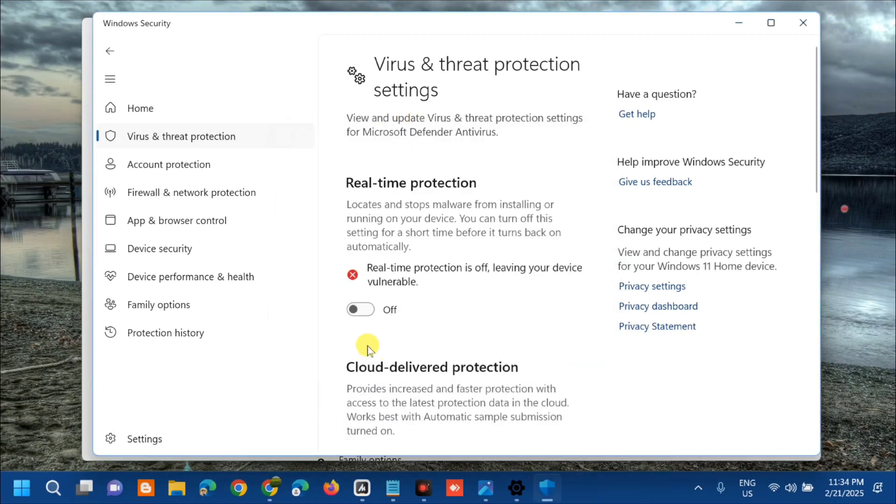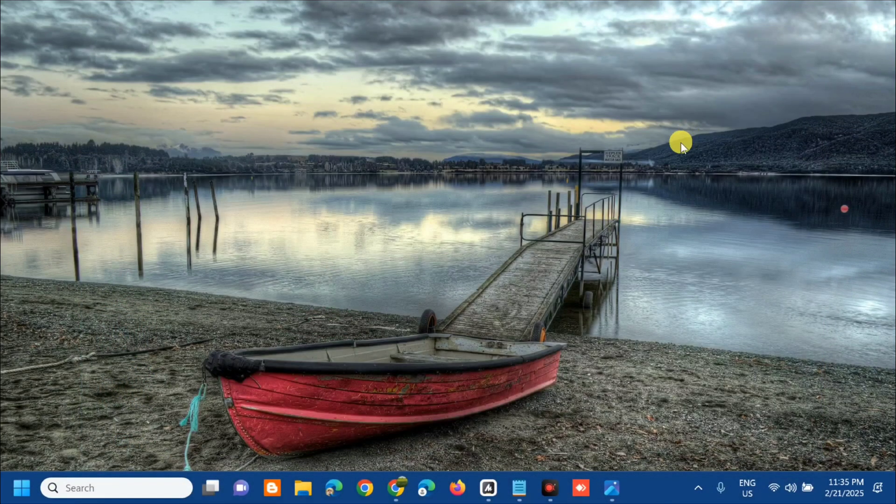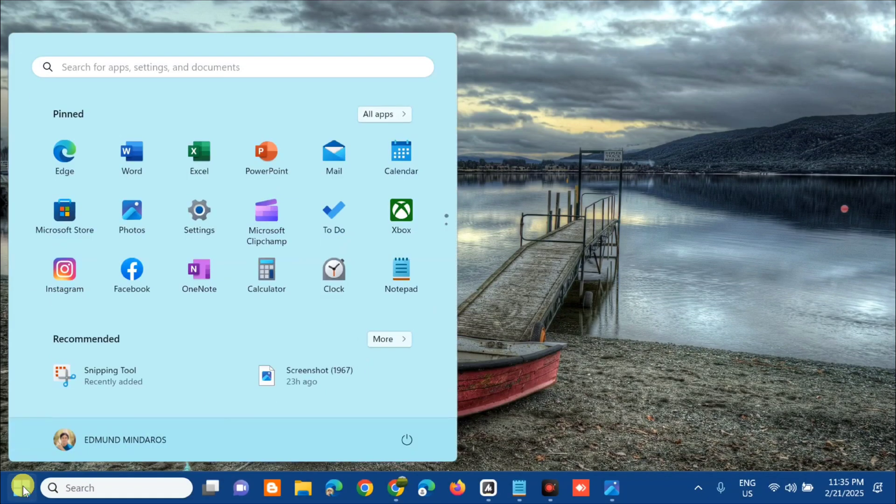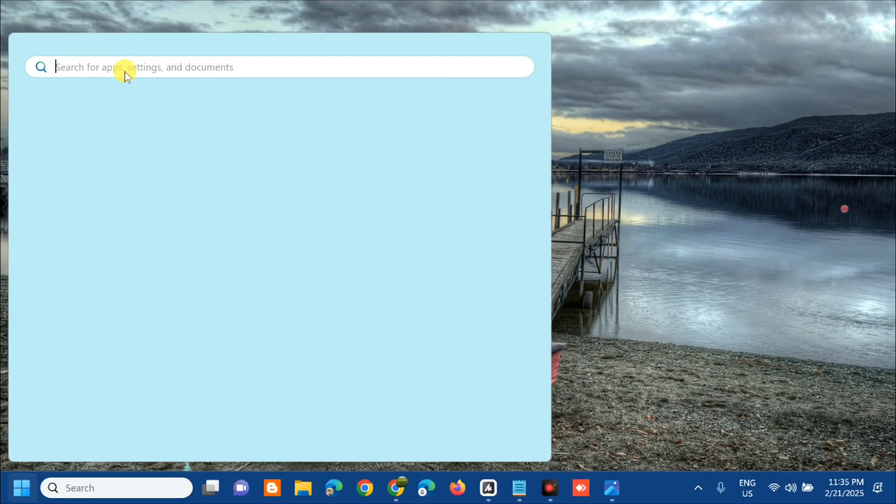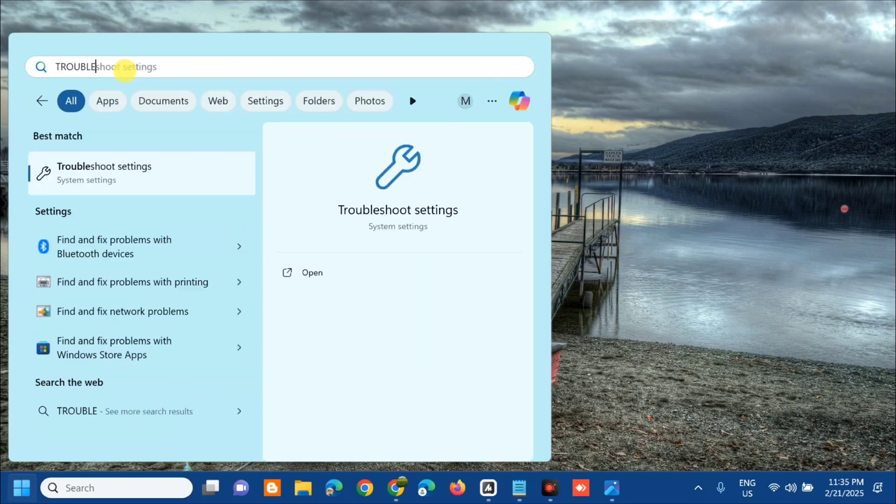Once you turn off Real-time Protection, the next solution is to run the Windows troubleshooter. Open the search menu, then in Search for Apps, type 'troubleshoot settings' and click Open.